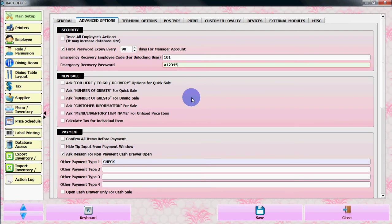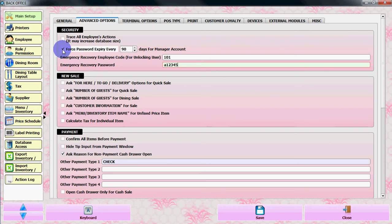There is also an option called 'Force Password Expiry Every 90 Days' for the manager account — it will force you to reset your password. You can uncheck it if you want, but if you are using Mercury Payment System, you cannot disable this, as the manager password must be changed every 90 days by default. Let's save and close it.